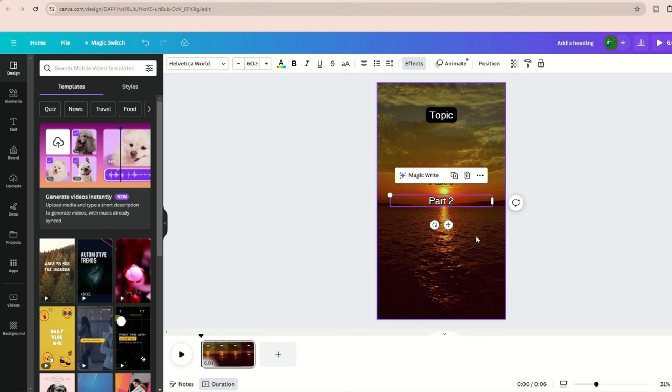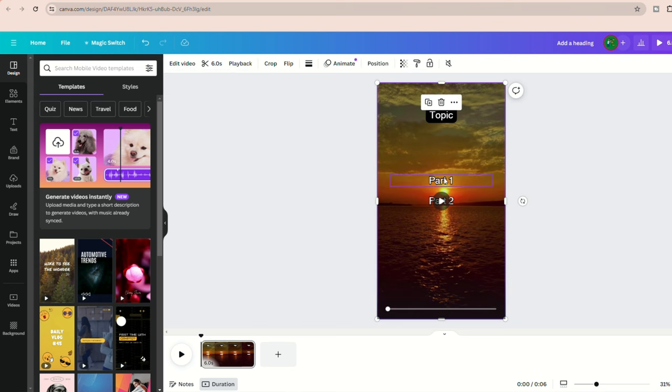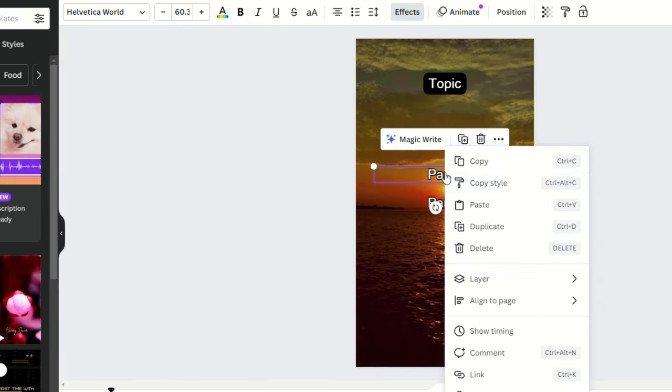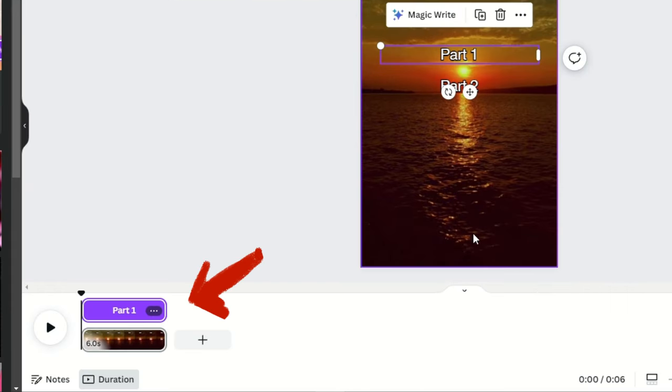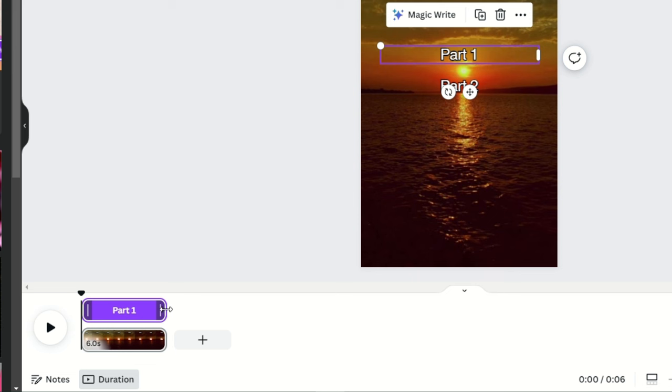Now let's change the timing for when our two sets of text appear in our video. We don't want both part one and part two to display at the same time. To manage this, right click on part one and select show timing. This will bring up a timeline view at the bottom, allowing you to adjust when each part of the text appears.